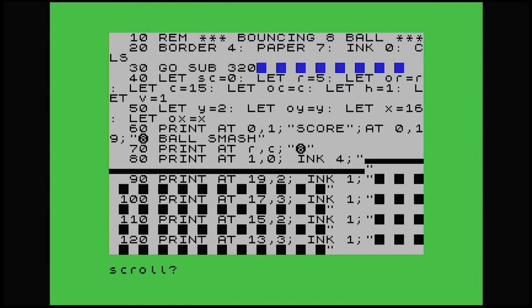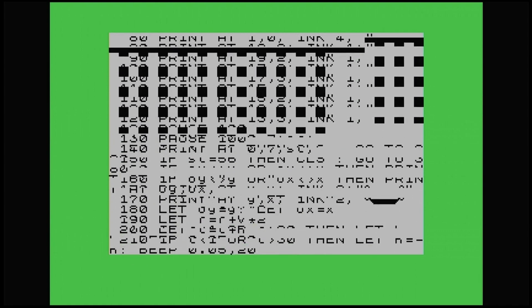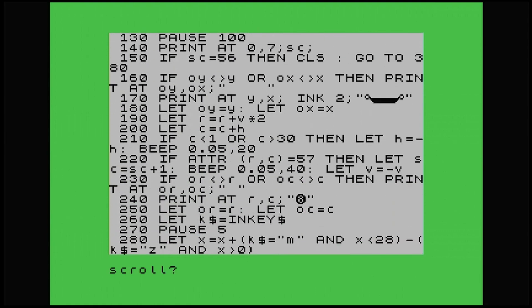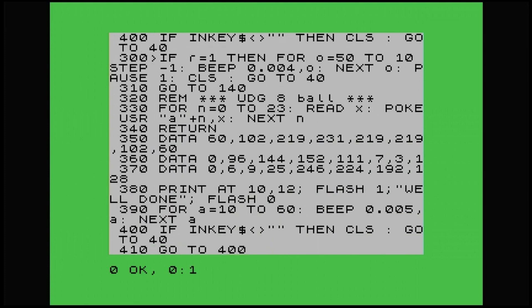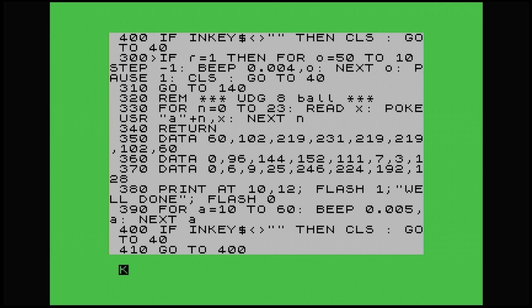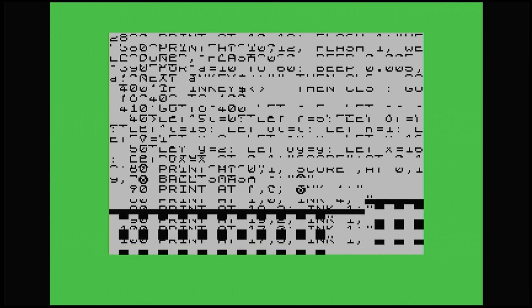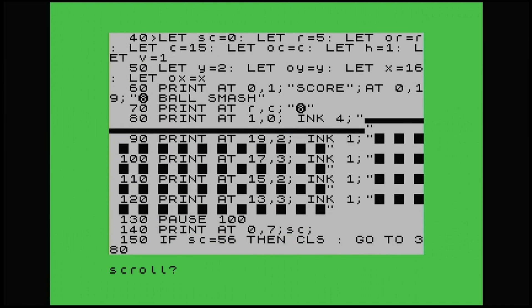So every time the ball gets past the platform, which is on line, just trying to find out where that is. There it is. Line 300. So line 300 is where the eight ball goes past our platform and hits the green stripe that I've put there. So if R equals one, then we've got a for next loop in there, which does the beep sound. And then it just goes back to line 40, resets everything. And we start again.